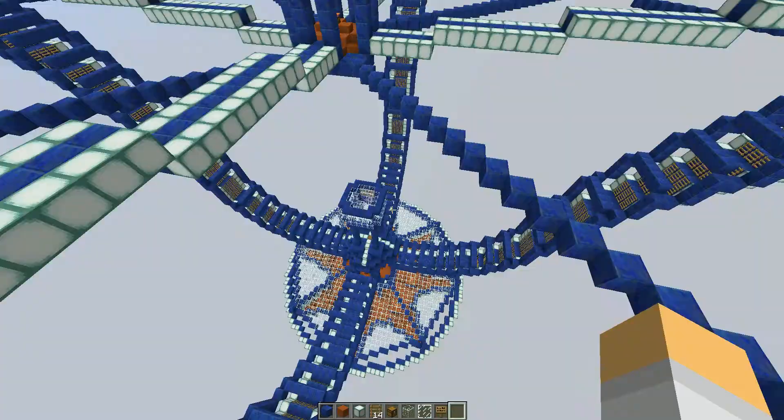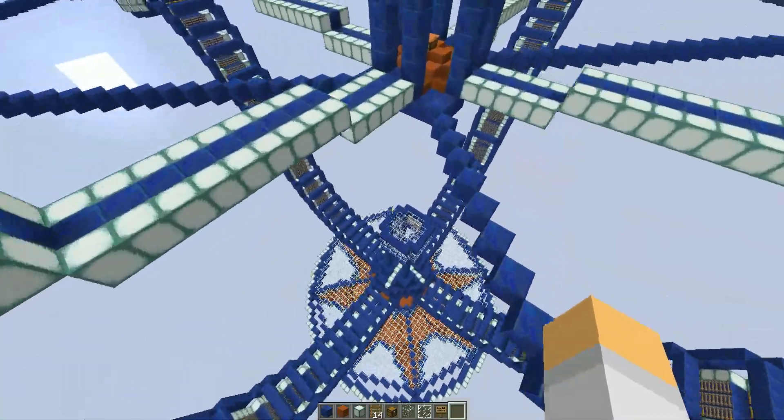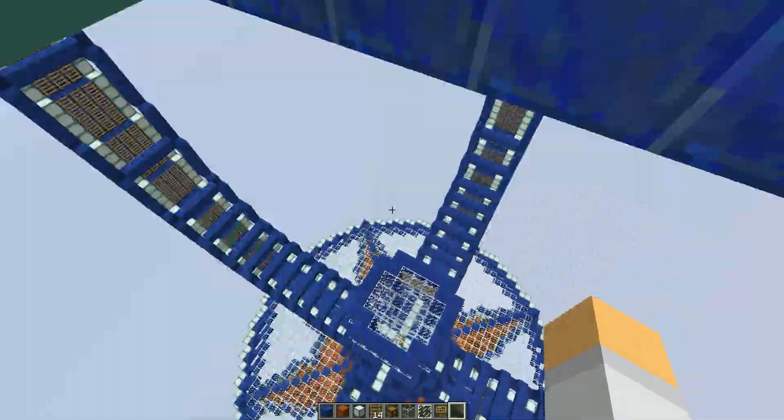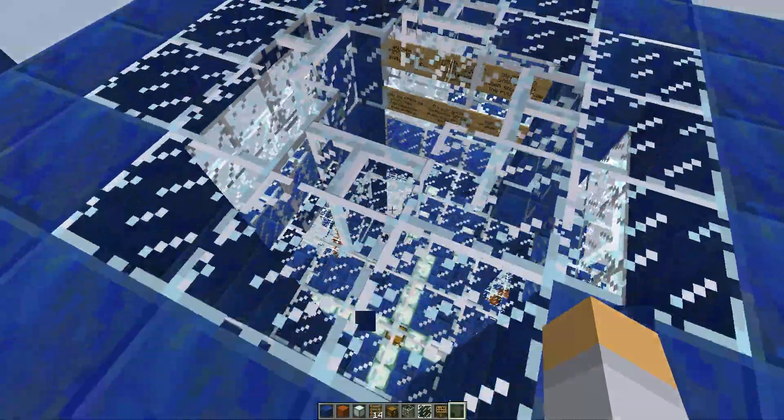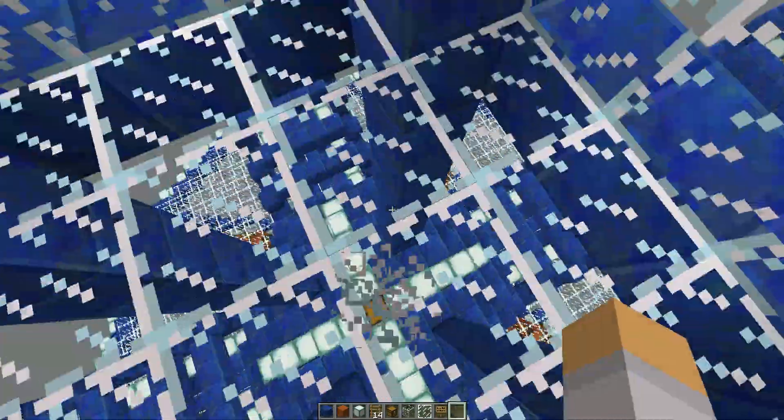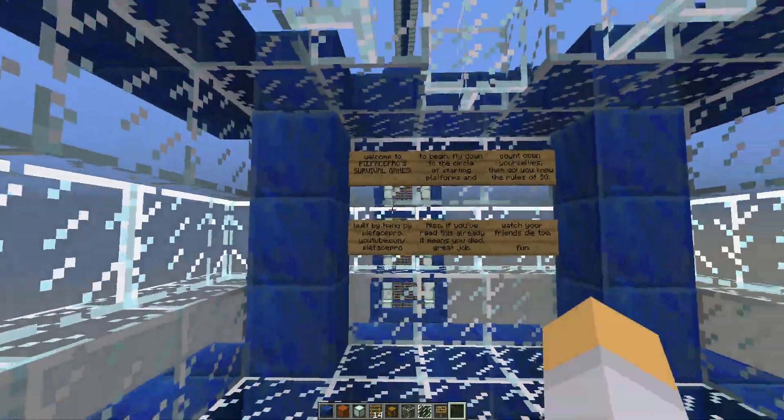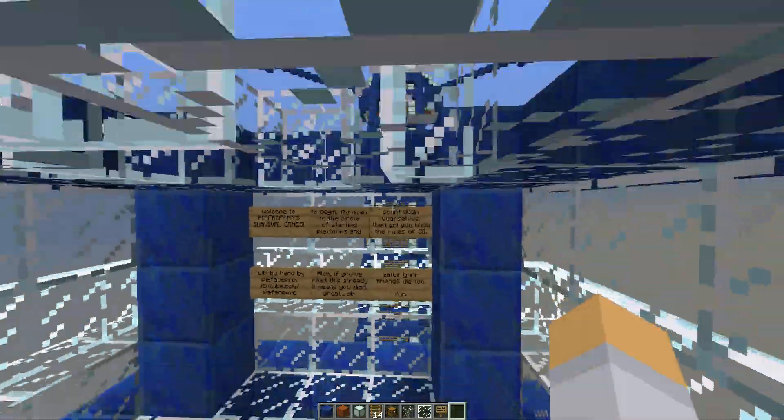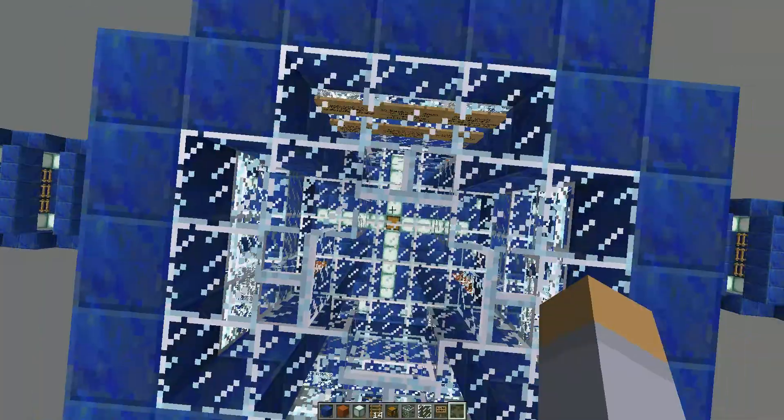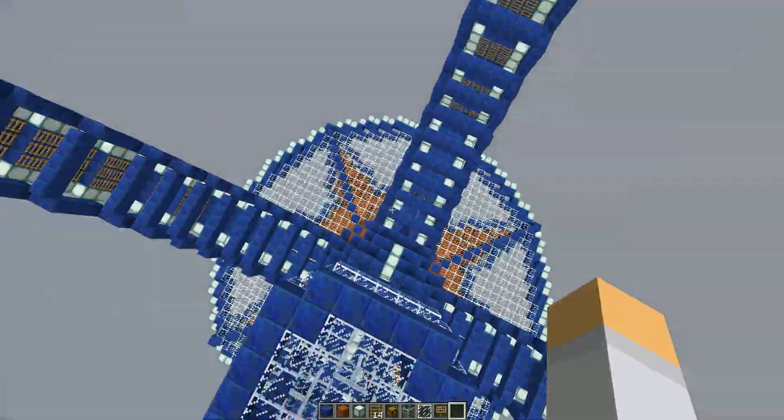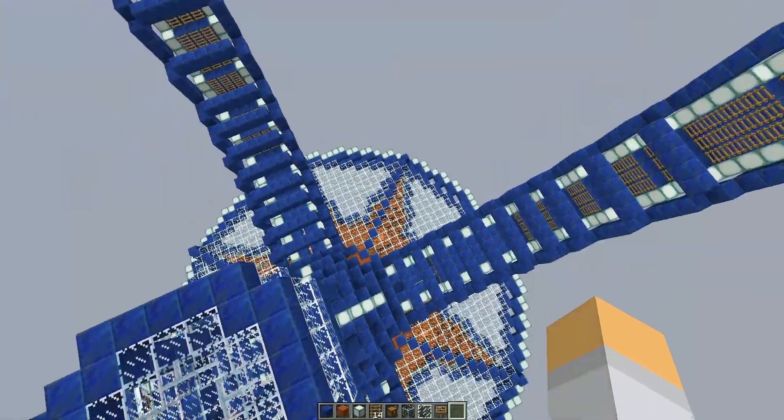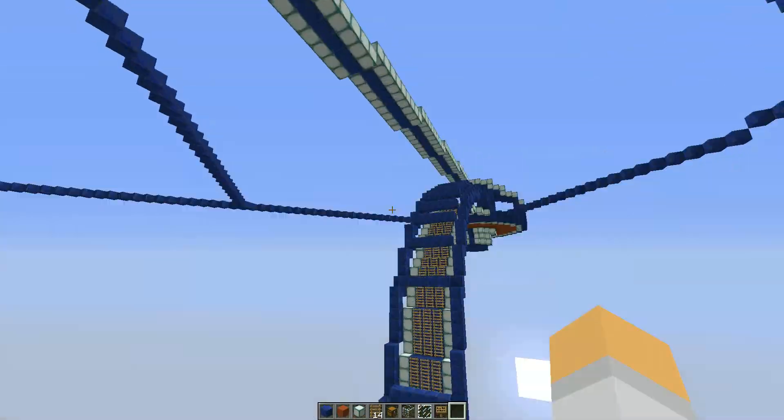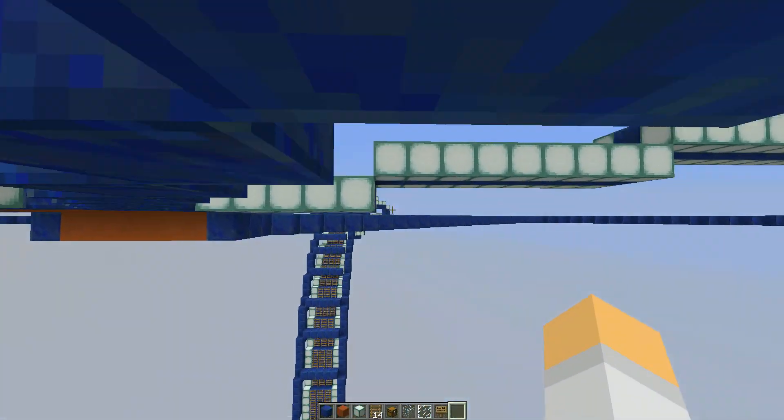But then if you do die, you will respawn in here, this spectator box, which is also the beginning box of the map. So yeah, I think that's about it.